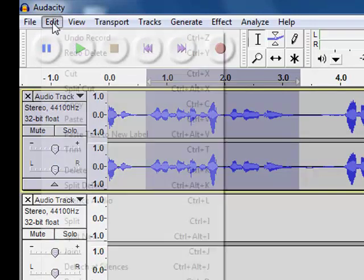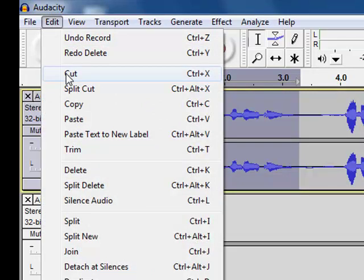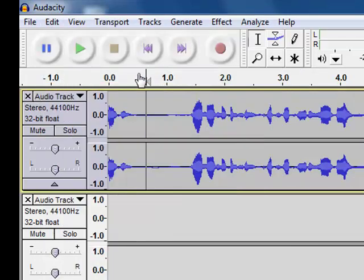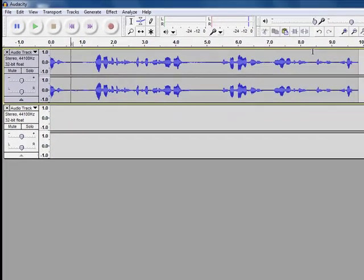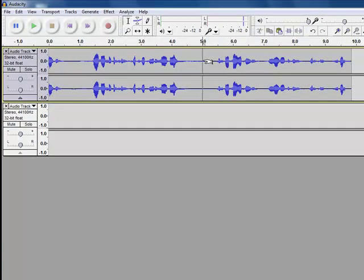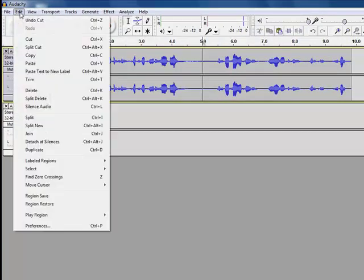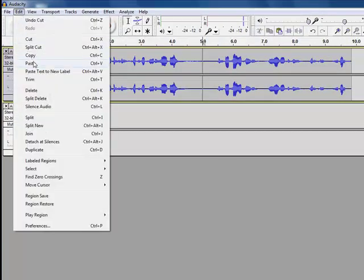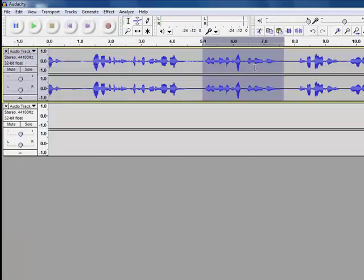If I go up to edit, I can cut that part of the sound file. And go anywhere else in my sound file. Go edit and paste. And it appears in that part of the sound file.